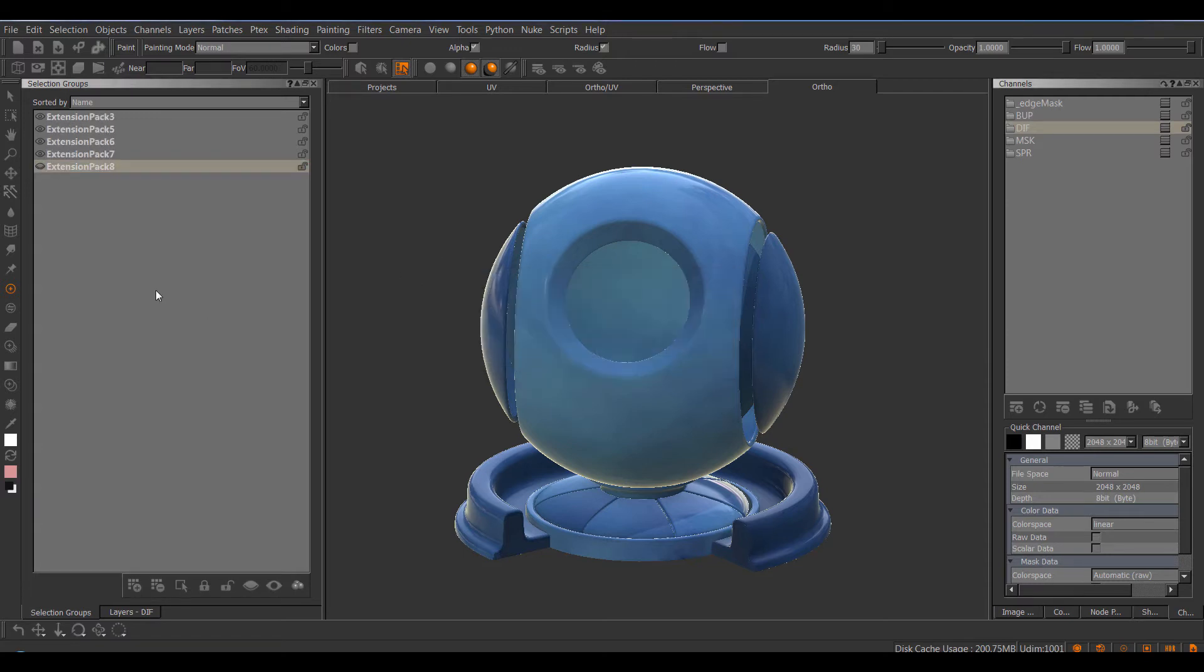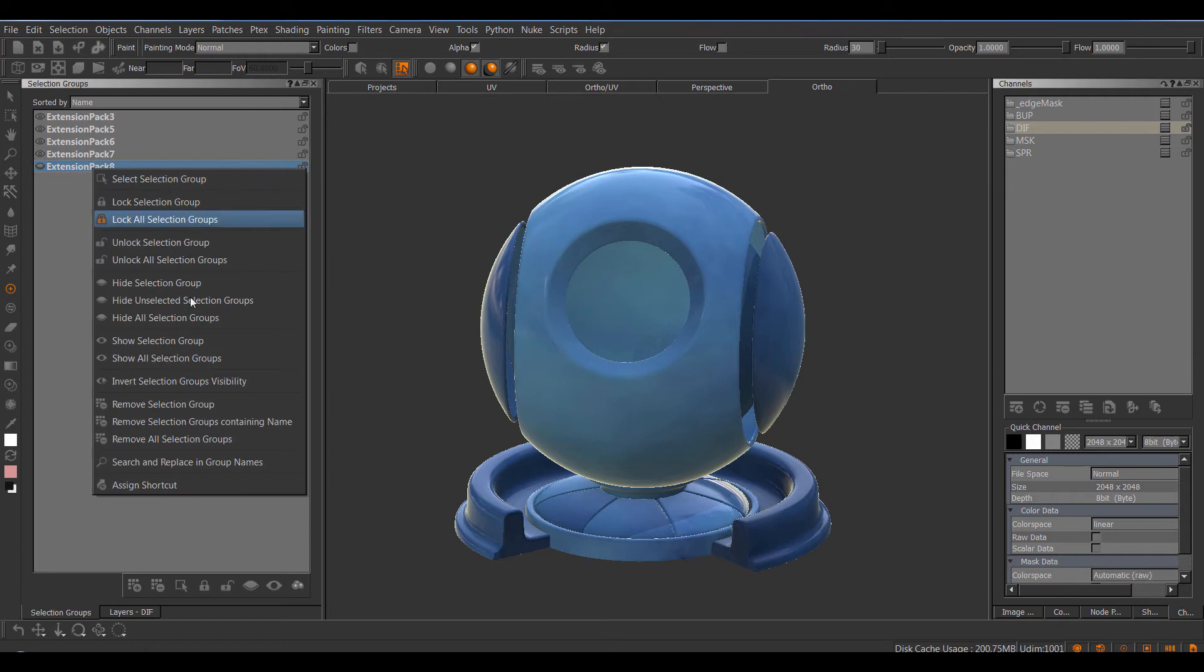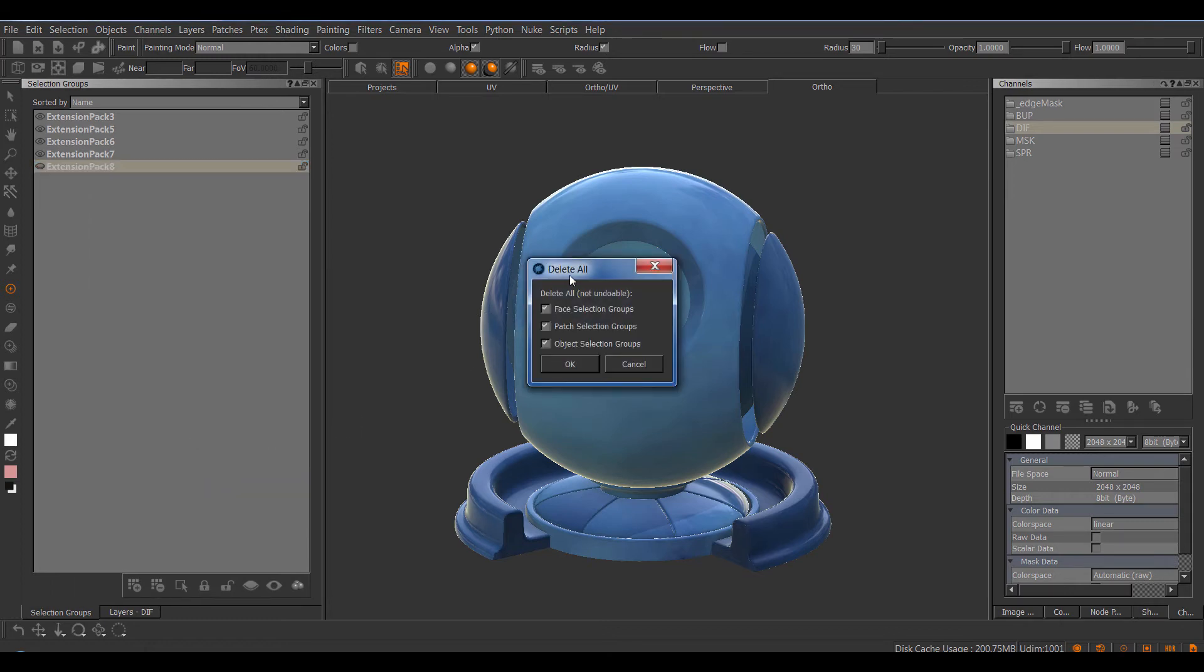So now I've easily renamed them all. Or I can remove Selection Groups based on Criterias, for example if there are Face Selection Groups, Patch Selection Groups or Object Selection Groups.